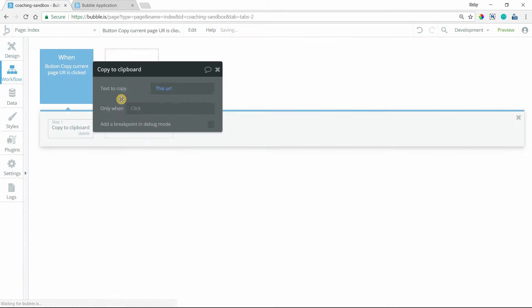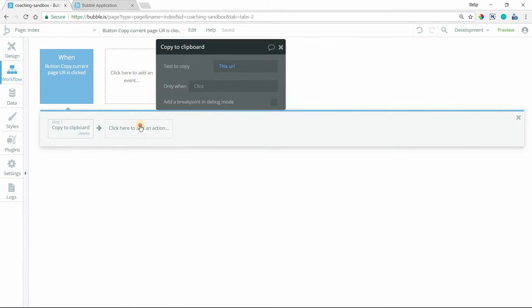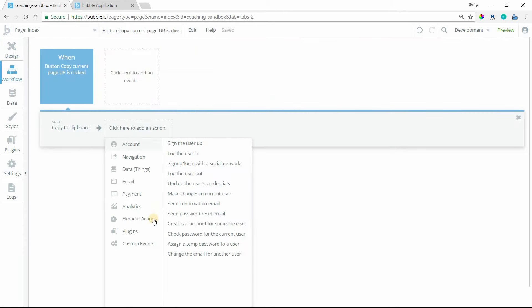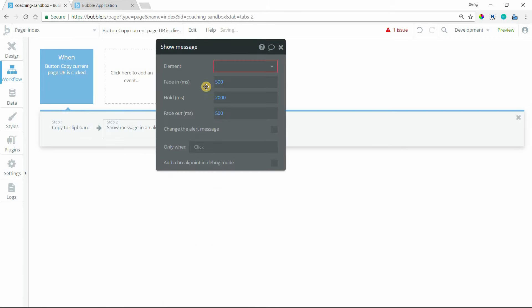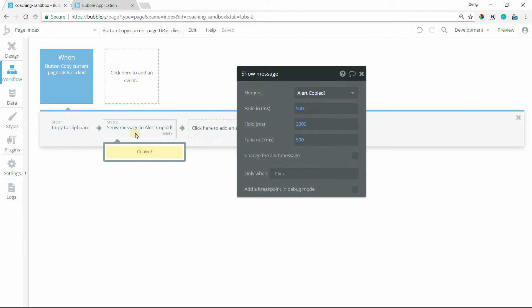Then we'll go back to our workflows, and I will show that alert message right after the copy action. This is going to be our copied alert. Now the user will know immediately that they've copied it properly.